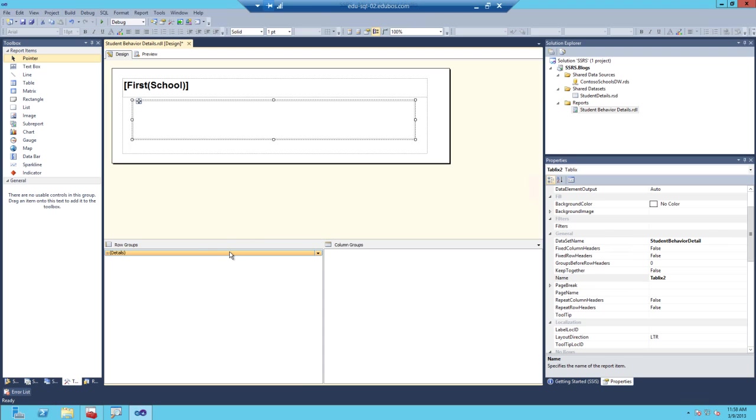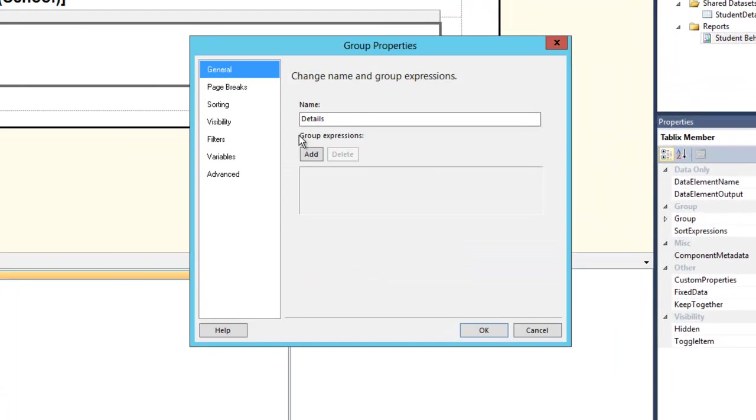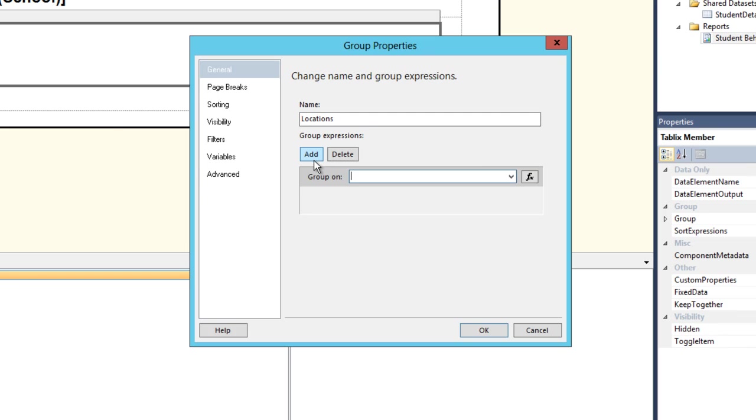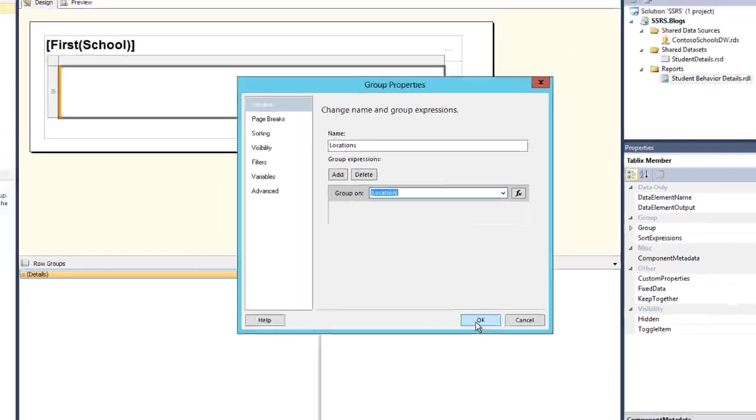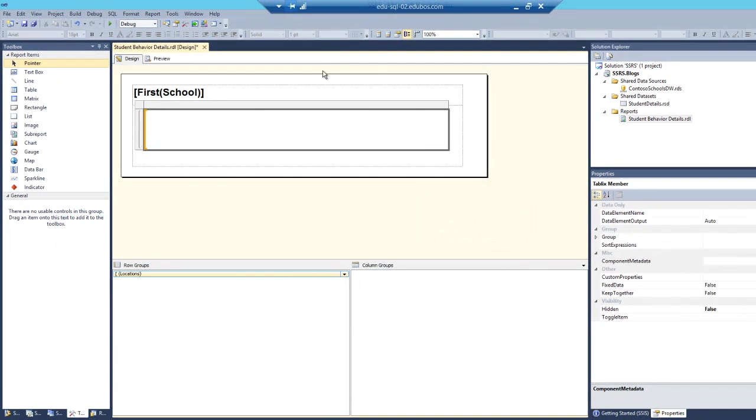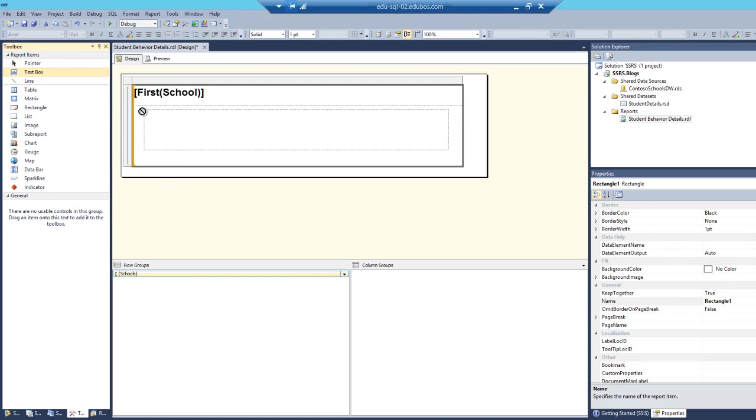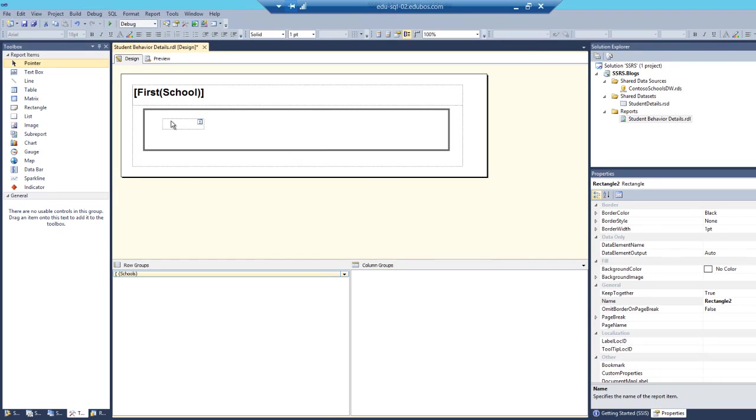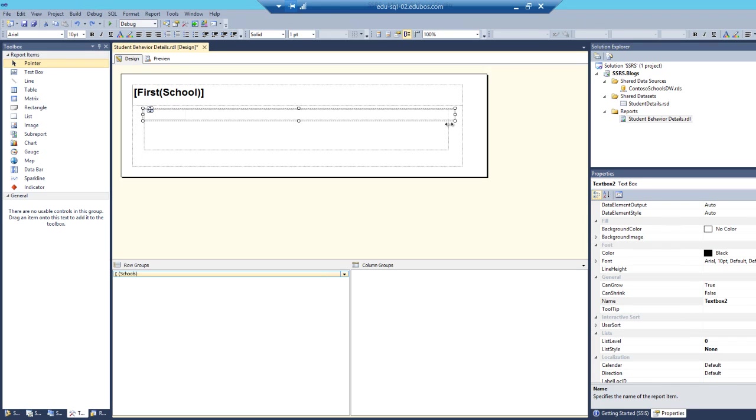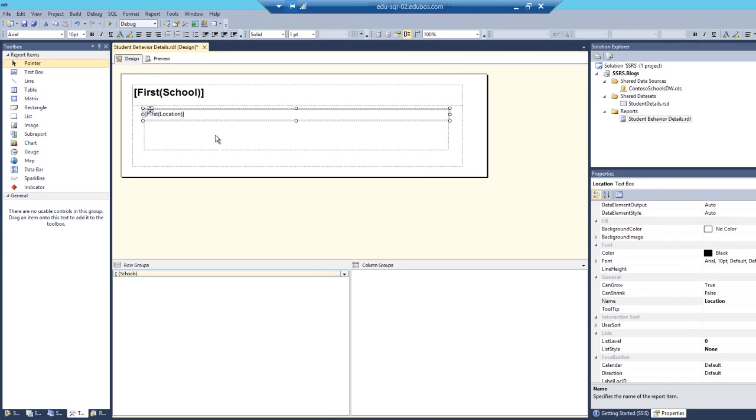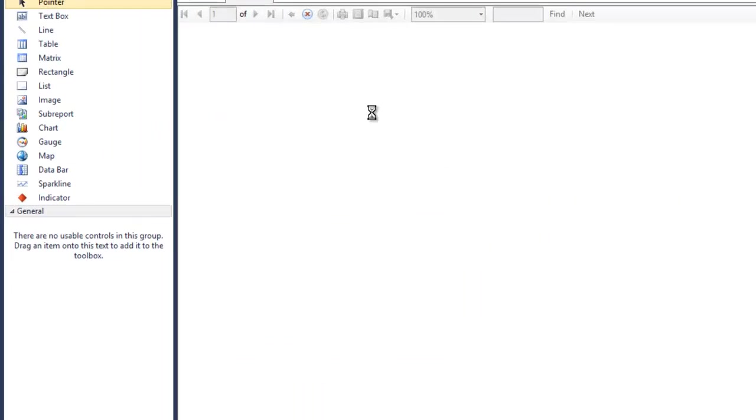So right click on details, go to group properties. We're going to call this one locations. We'll click add, we'll select location from that drop down list, and we'll click OK. And what we're going to do is very similar to what we did before. We're going to grab a text box, drag it into the design surface, a little formatting here, click on that field list icon, and select location. We'll just italicize this guy just so we'll know where we are. Preview the report one more time.